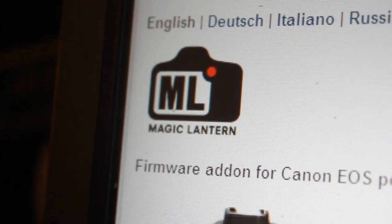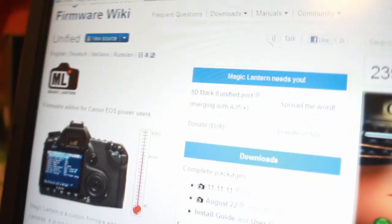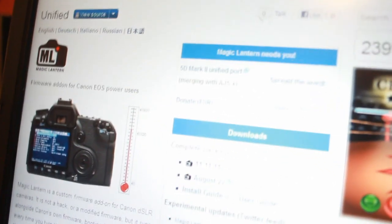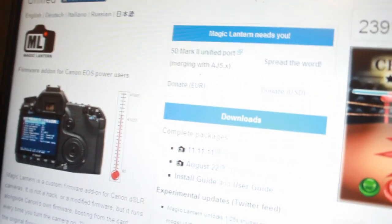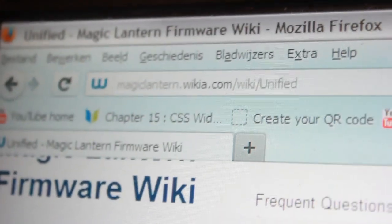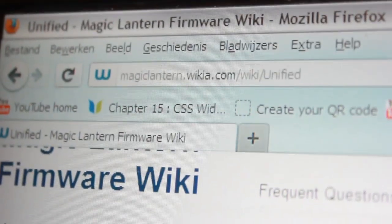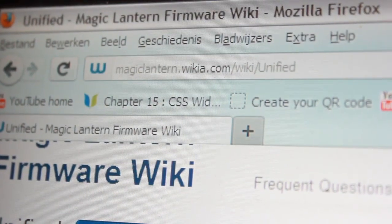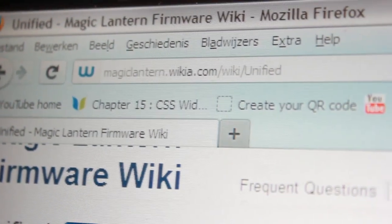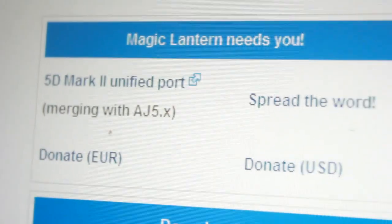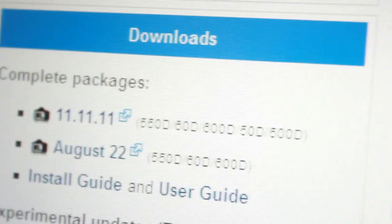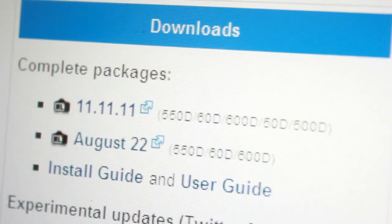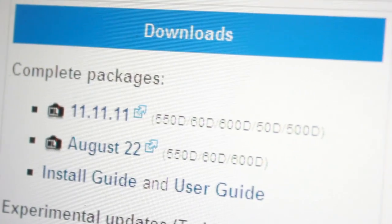Today I'm going to show you how to install Magic Lantern. Go to the website, specifically the Magic Lantern Wikia Wiki Unified link. The unified is actually a full package that supports all these cameras.